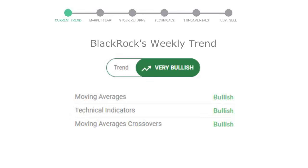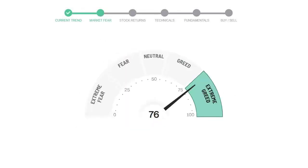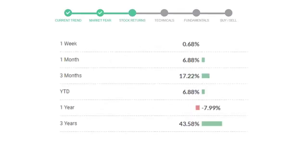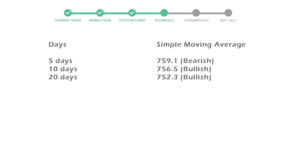Today's market fear and greed index is 76, which is indicating extremely greedy emotion in public sentiment. We usually look at this indicator to make our buy or sell decisions better. BlackRock gave 0.68% returns in the last week, 6.88% in the last 30 days, and 3-month returns are 17.22%.